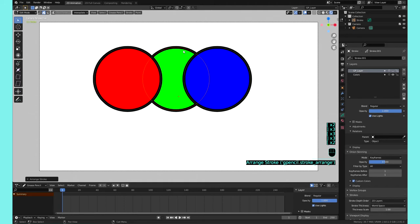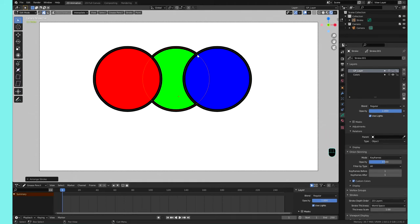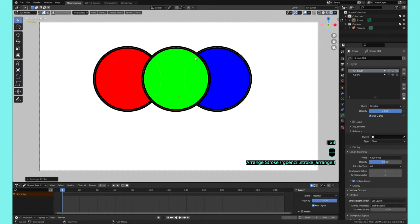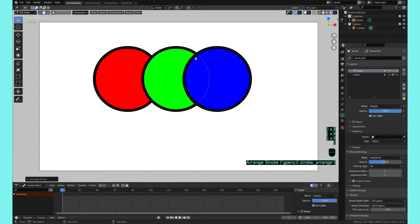And you can also add these into your quick menu, which is the Q key, if you don't want to assign them shortcut keys.